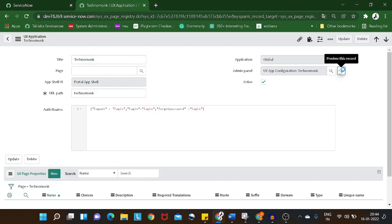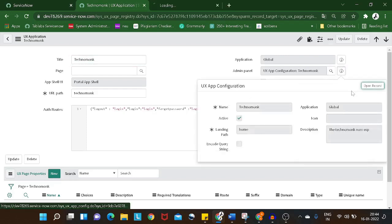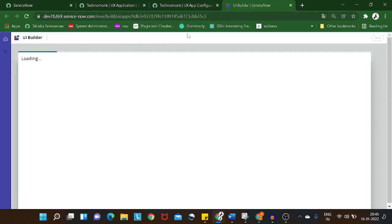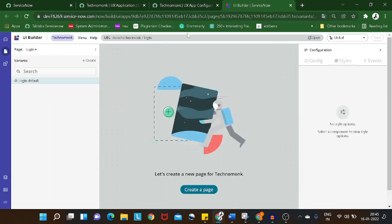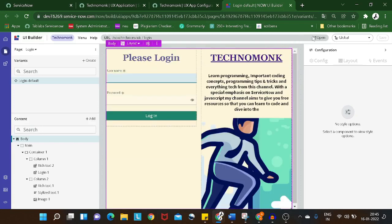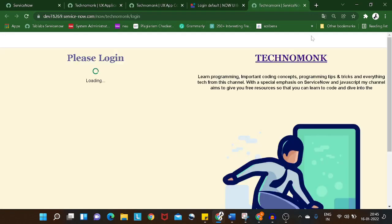I'll go to the admin panel, open this record, and in this record we have 'Open UI Builder'. So we'll open the admin panel in the UI Builder screen. Just to give you a glance of the last tutorial — we have created a login page. I know it was pathetic at first, but I worked on it to make it pretty good.